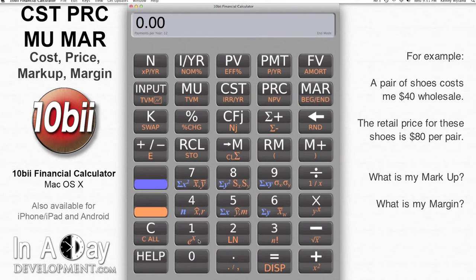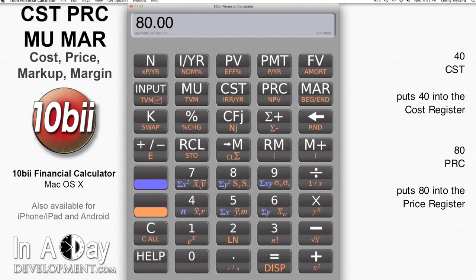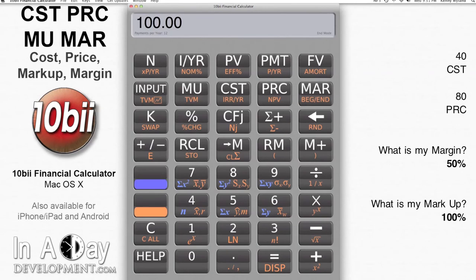Easy! I type in 40, then hit CST or Cost. Then I type in 80 and hit PRC or Price. Then I can find my margin by hitting MAR — I see that my margin is 50. This means that it only costs me 50% of my price to acquire the item. Hitting MU or Markup, I see that my price represents a 100% markup from the original cost of the pair of shoes.